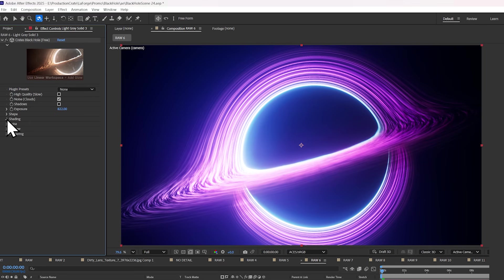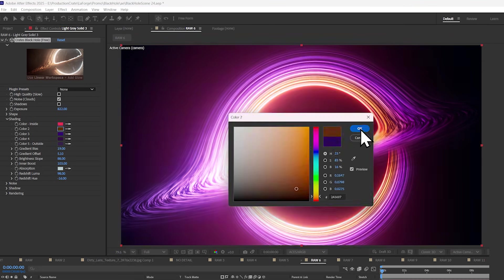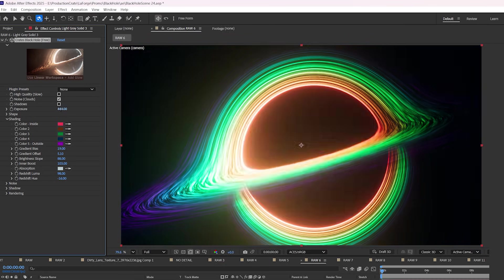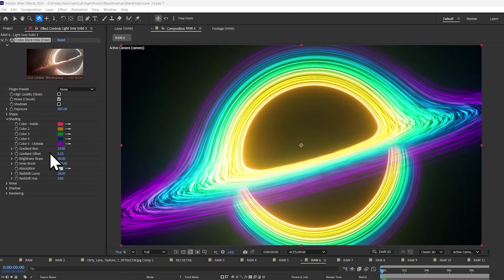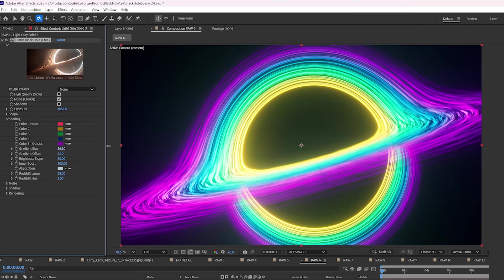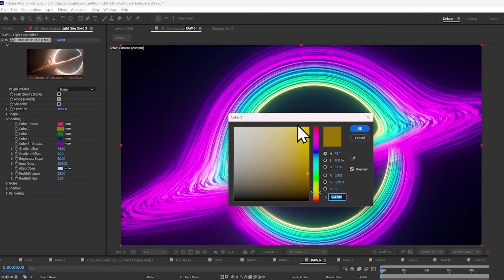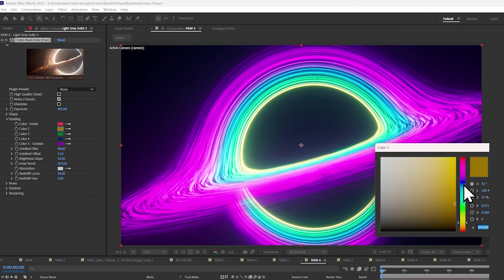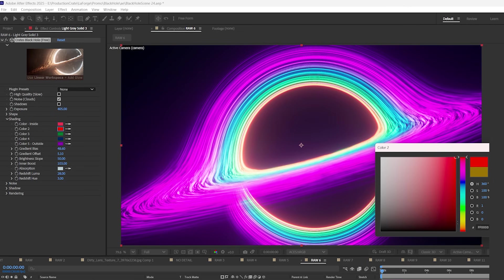The next group is shading, and here you can control the gradient of your accretion disk from the inside to the outside. So for example, I'm going to set it to a rainbow quickly. Gradient bias allows you to shift these earlier colors much closer to the center of the black hole, which is really handy because if you want a very specific color just touching the edge of the event horizon, this is the perfect way to do it.